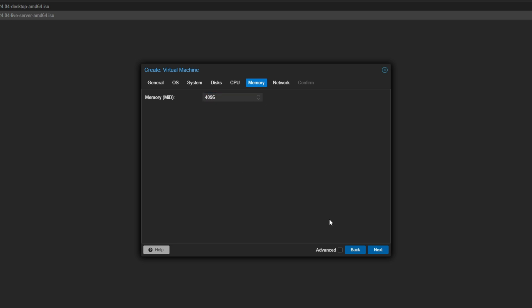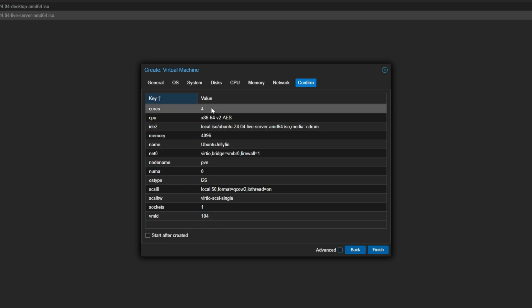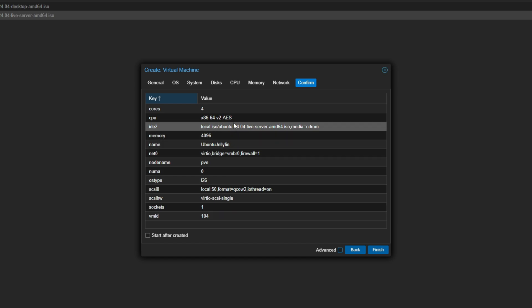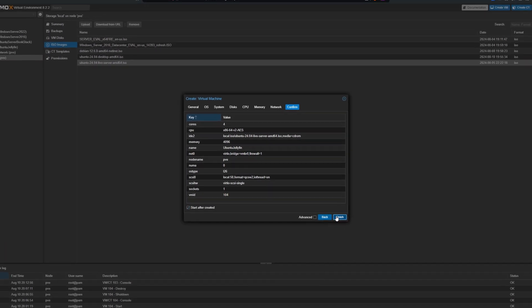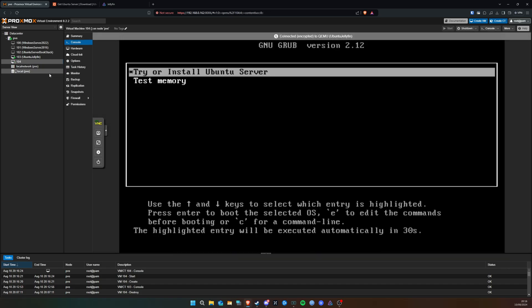The default RAM is 2048MB (2 gigs). I'm going to bump this up to 4096, which is 4 gigs of RAM, just to make sure it runs smoothly and has enough resources — 4 gigs should be enough for Ubuntu Server. For networking, this is going to be bridged because the Proxmox virtual machine will be bridged to your home network, which is what we want. Click Next, review the summary, check 'Start automatically after created', and click Finish.